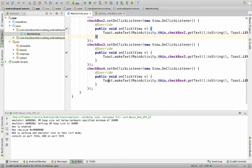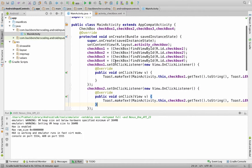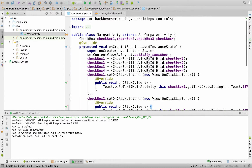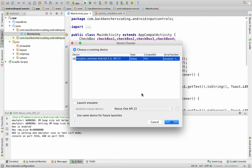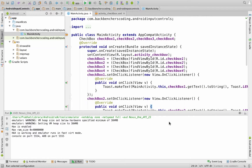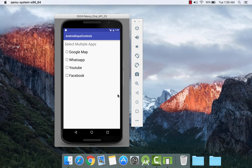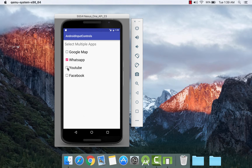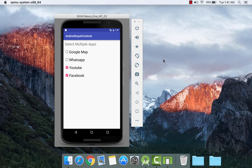Now our application for checkbox is complete. Let's see its output — hit the play button and click on OK. So this is the output for our checkboxes. Let's click on them and see what happens. If we click on WhatsApp, it shows the corresponding output. As mentioned before, multiple items can be selected.